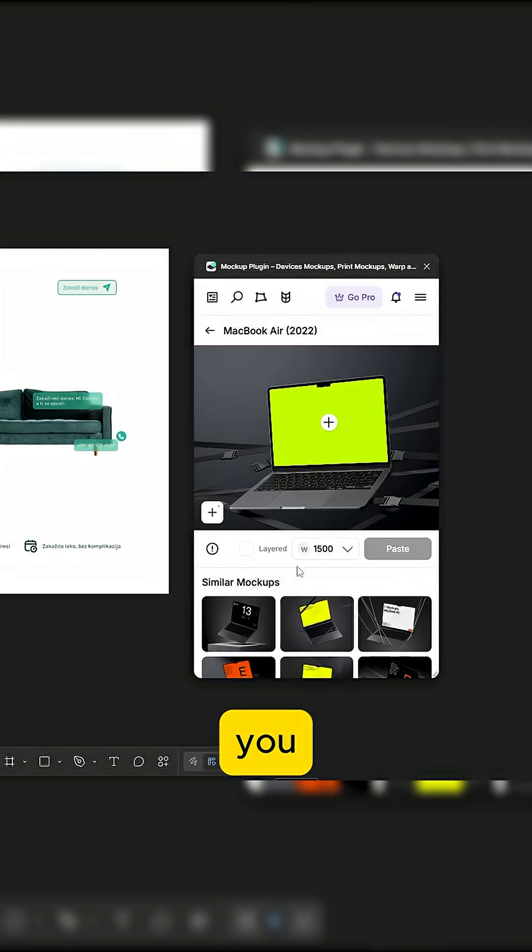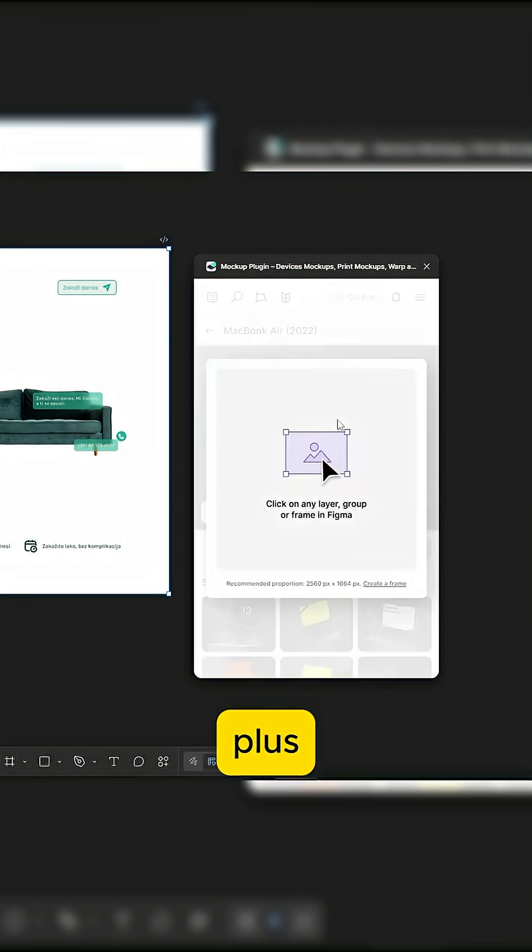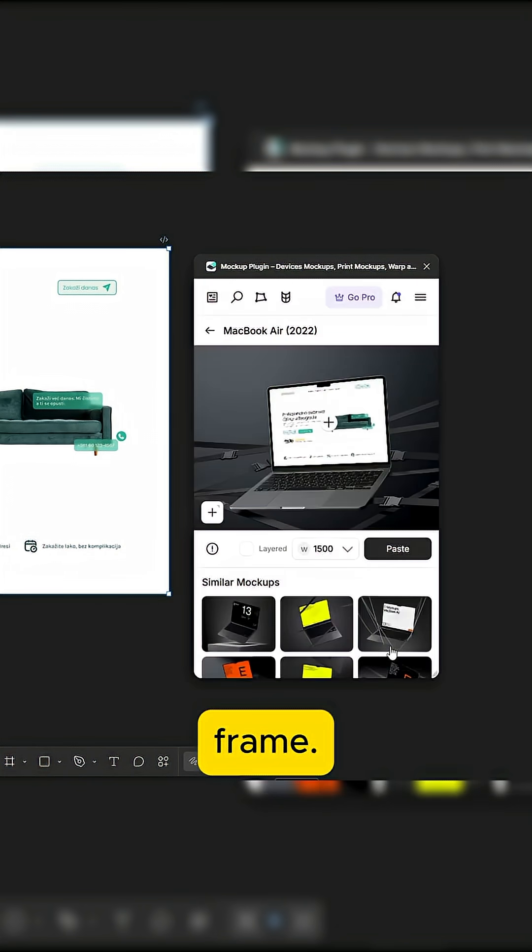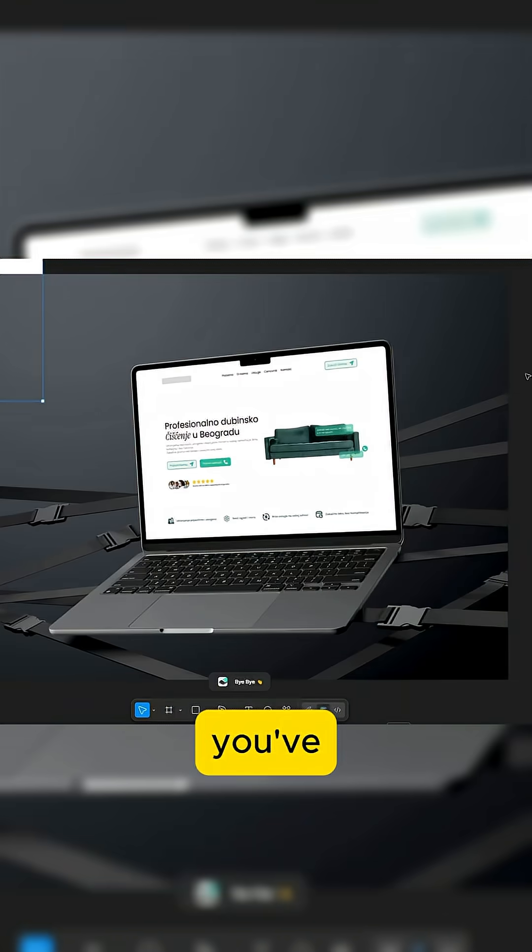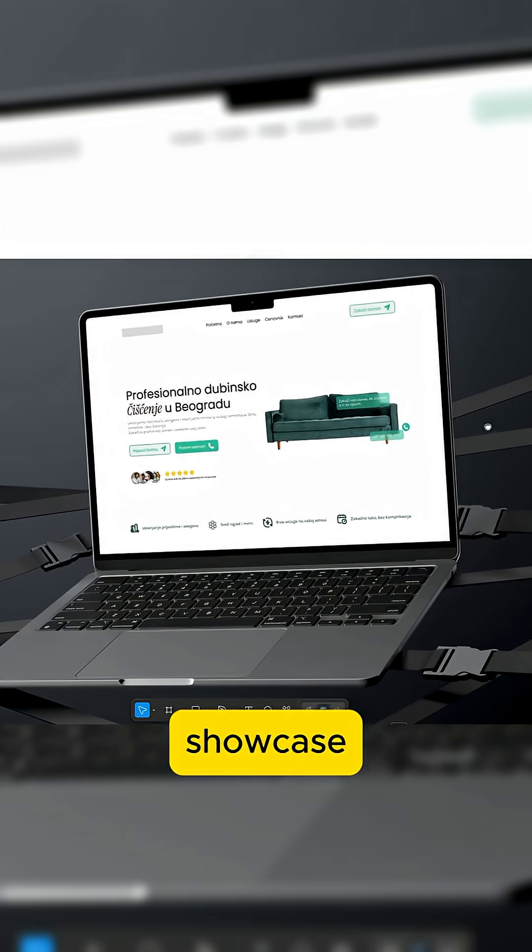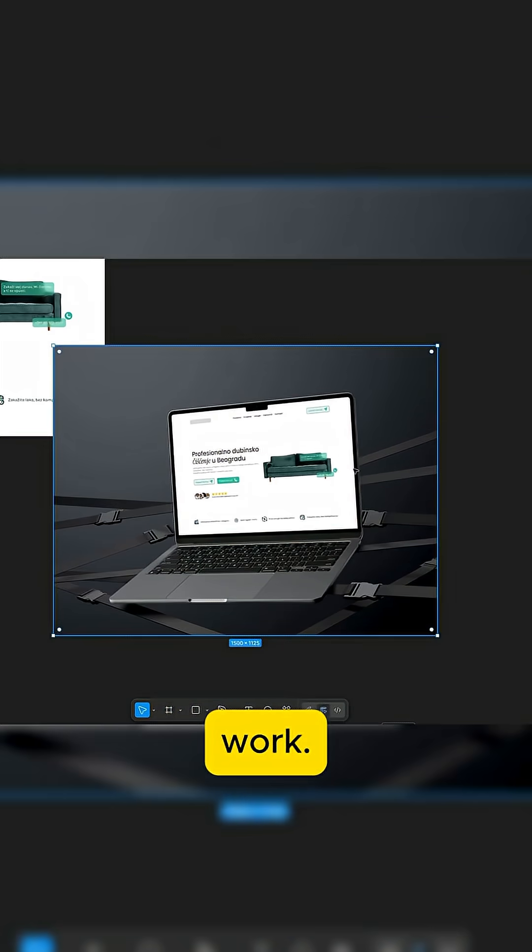Once you find a mockup you like, click the plus icon and add your image or frame. That's it. You've got a clean, pro-level mockup to showcase your work.